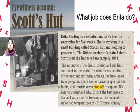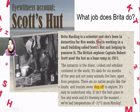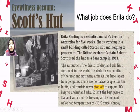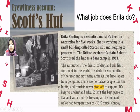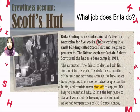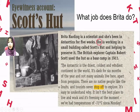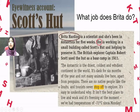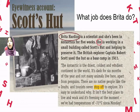Now let's apply the pronoun referencing we talked about. In 'Britta Harding is a scientist and she's been in the Antarctic for five weeks,' 'she' is the first pronoun. She refers to Britta Harding. The pronoun always refers to something that comes before it, not after it.